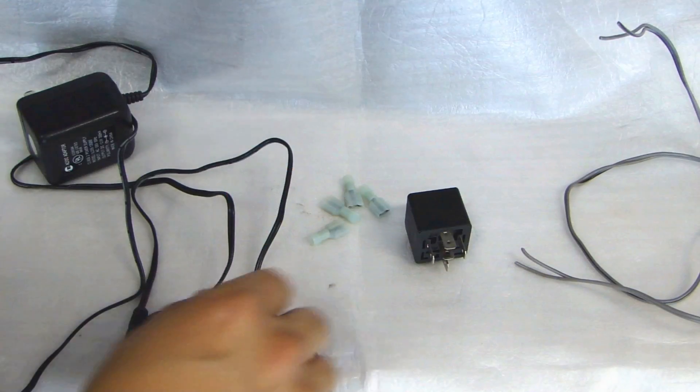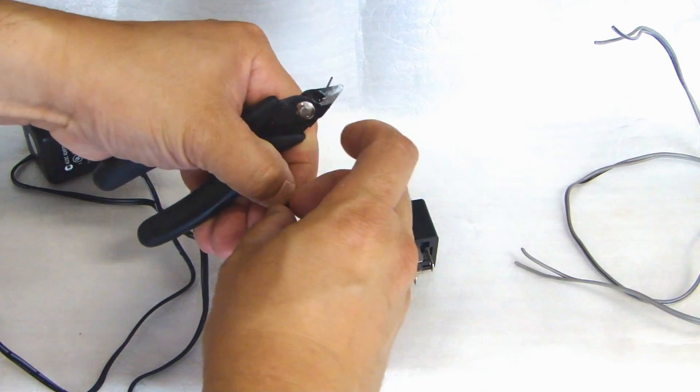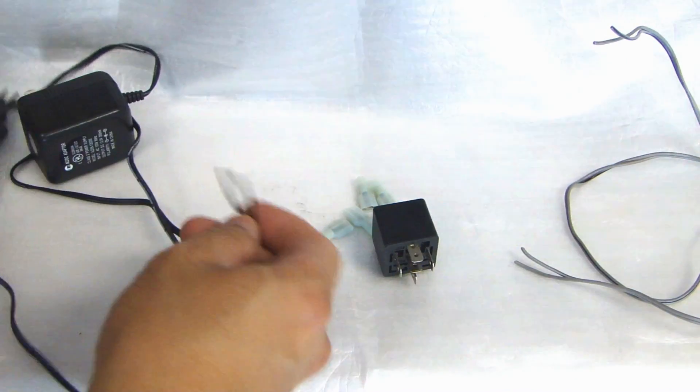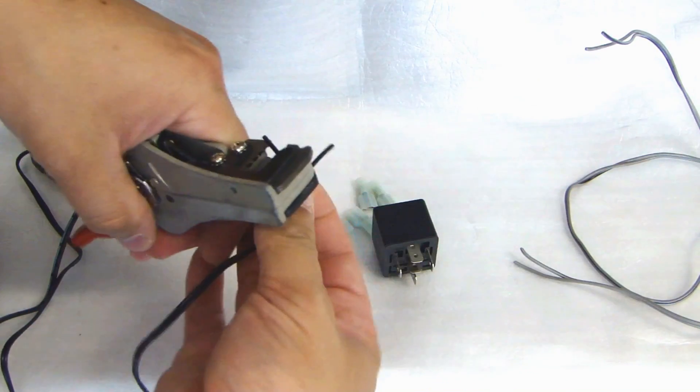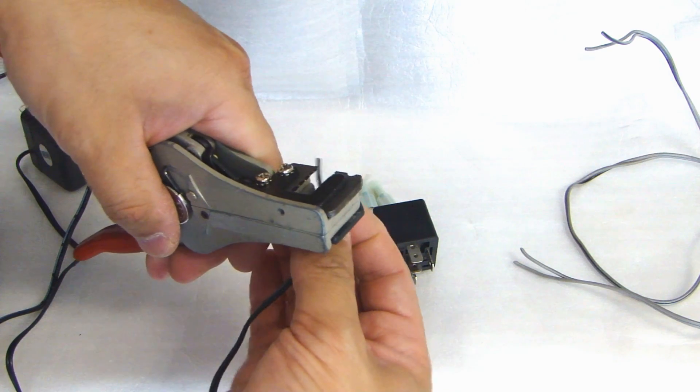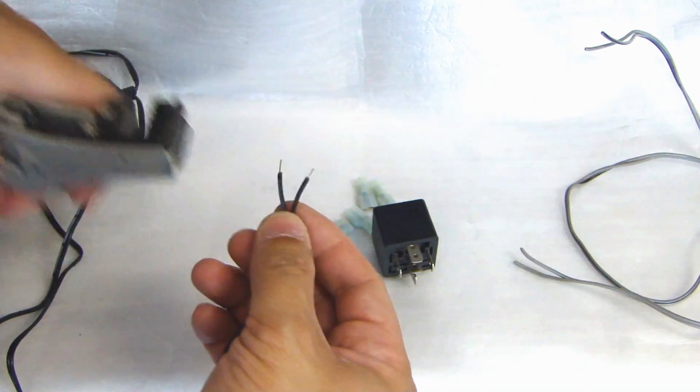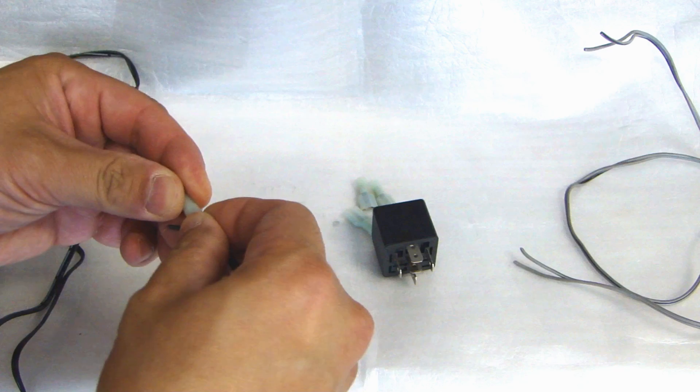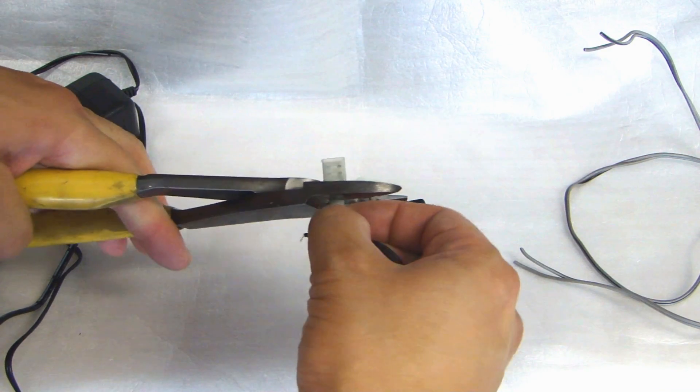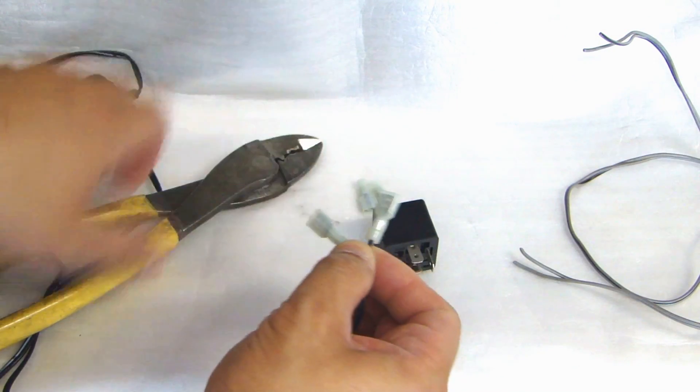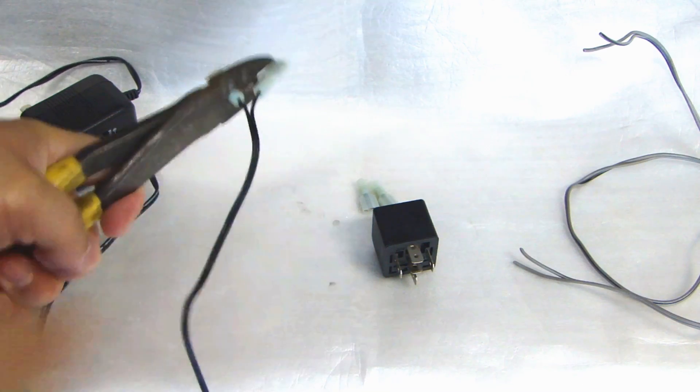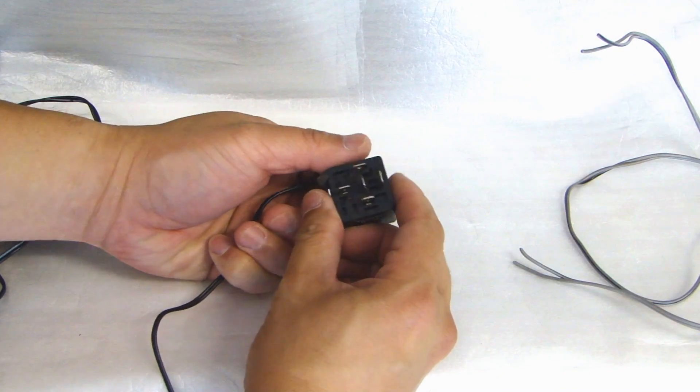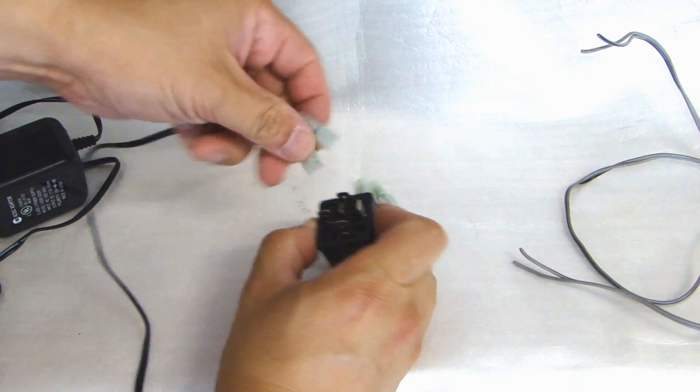The first thing I'll do is connect the power supply to the coil on the relay. The good thing about the coil inside the relay is that it's not polarity sensitive, so you don't have to worry about which one's positive or negative. Now with this relay, I'll be using crimp-on terminals, so you don't have to do any soldering. On the relay, the coil side is going to be 85 and 86, these two right here.